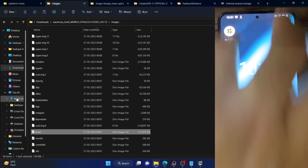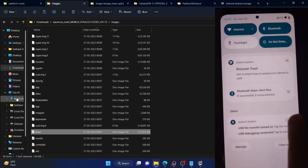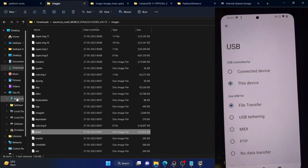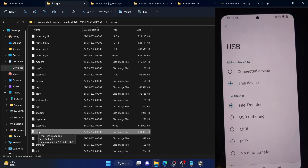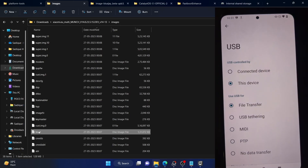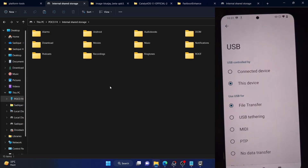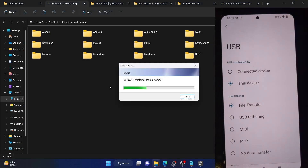If your phone is not visible on your PC, simply expand the notification section, expand Android System and select file transfer. Your phone will now be visible on your PC and you can transfer the Magisk APK file. Likewise, you will also have to transfer the boot.img file onto your phone — this is the boot.img from the stock firmware acting as the base firmware.